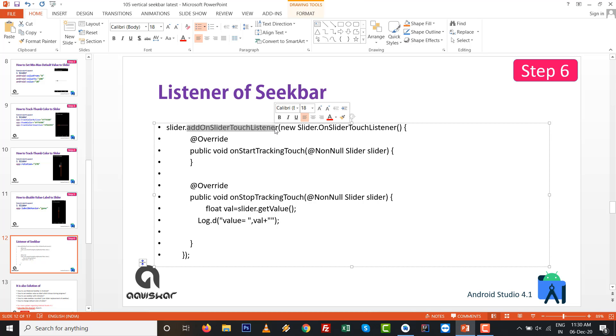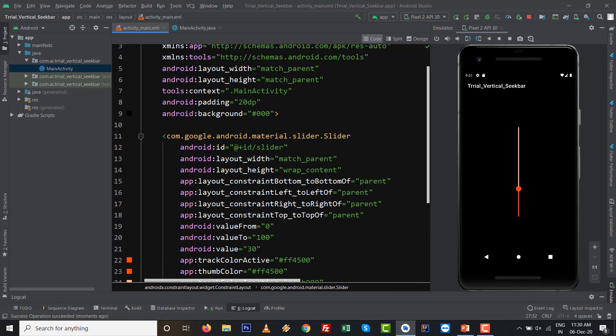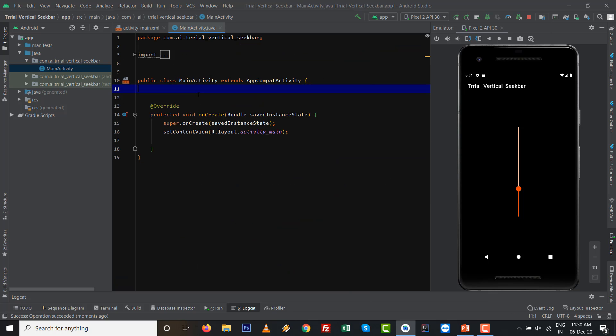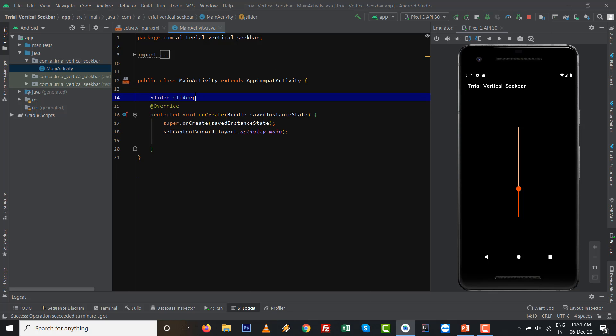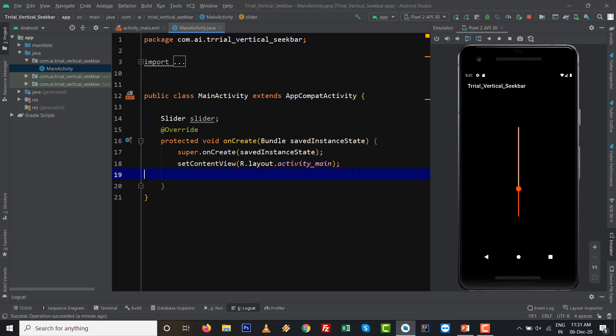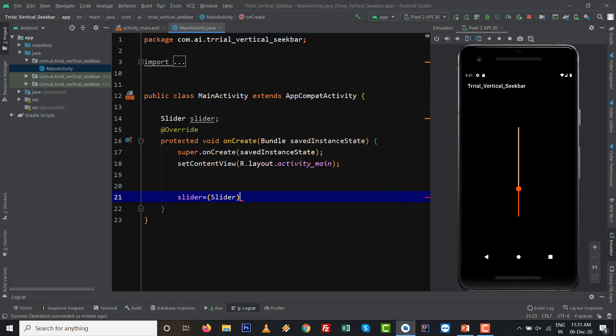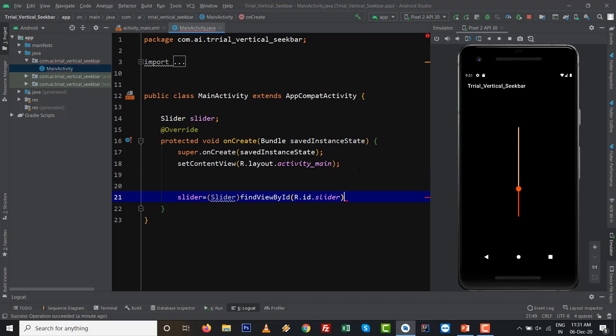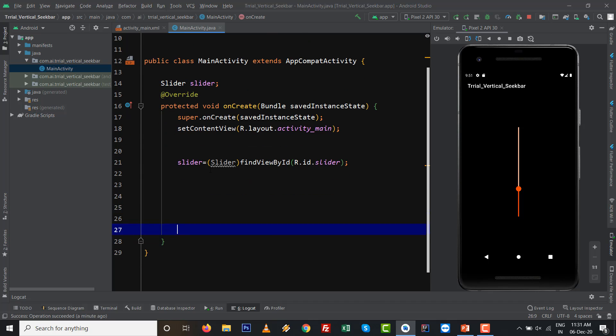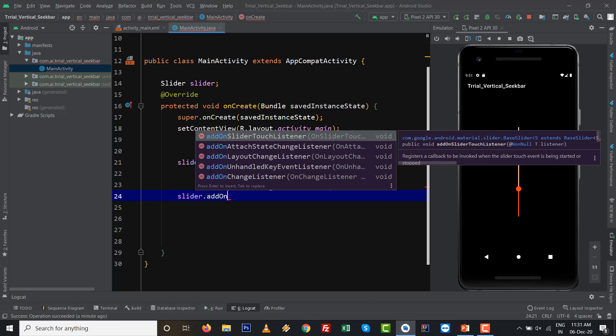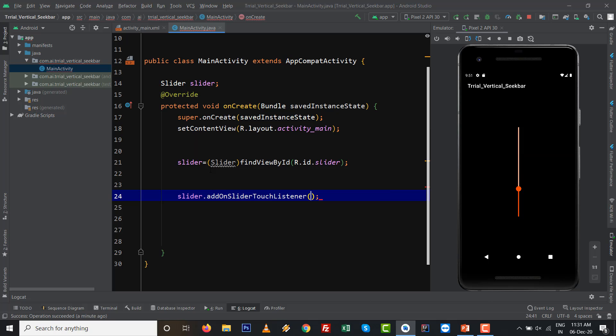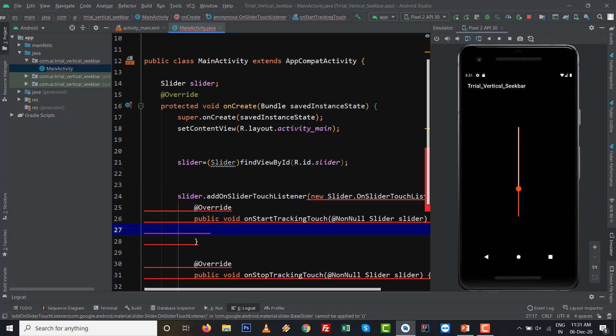To deal with it programmatically, we need to set addOnSliderTouchListener. Step number six is we want to deal with the programmatically. Go to your MainActivity and keep the latest component Slider. Inside onCreate we are going to write findViewById with this slider. Type casting with Slider and findViewById R.id.slider.